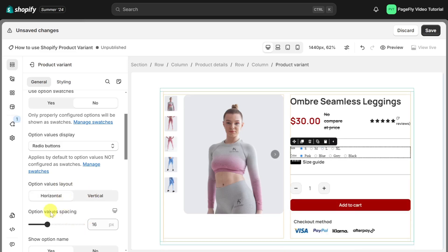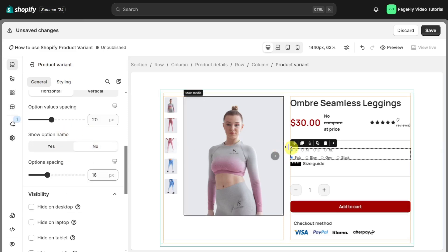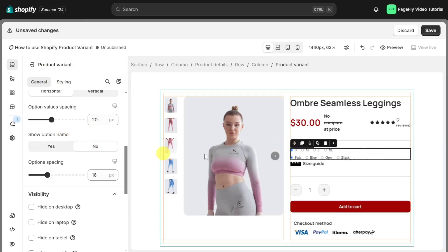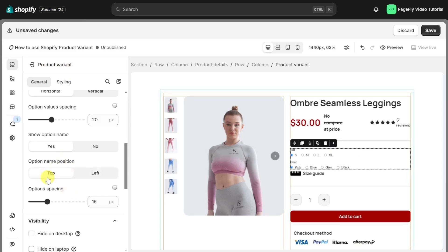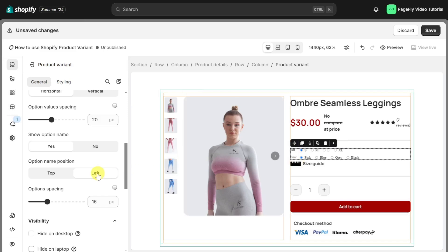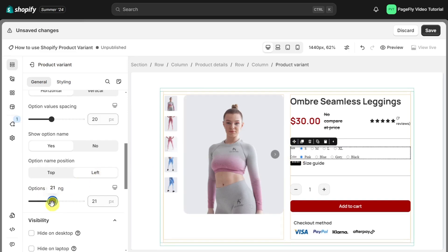You can adjust option value spacing right here. Enable this option if you want to display the option name. Next is the option name position — there are two positions for the labels to be displayed: on the top of the values list, or on the left of the list. You can change the option spacing right here.